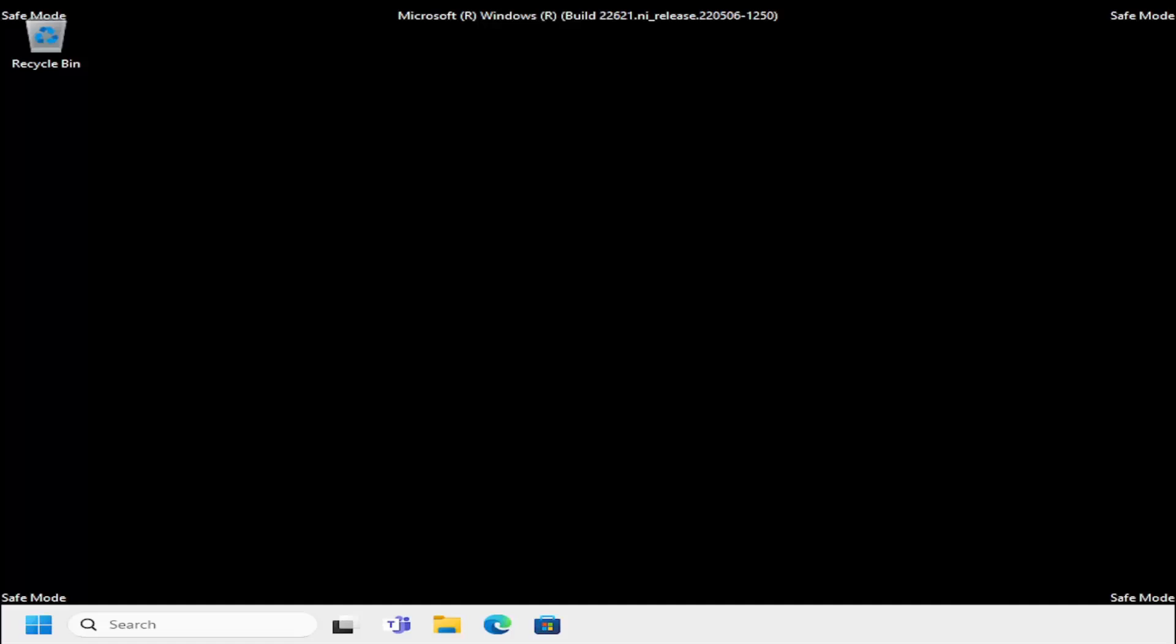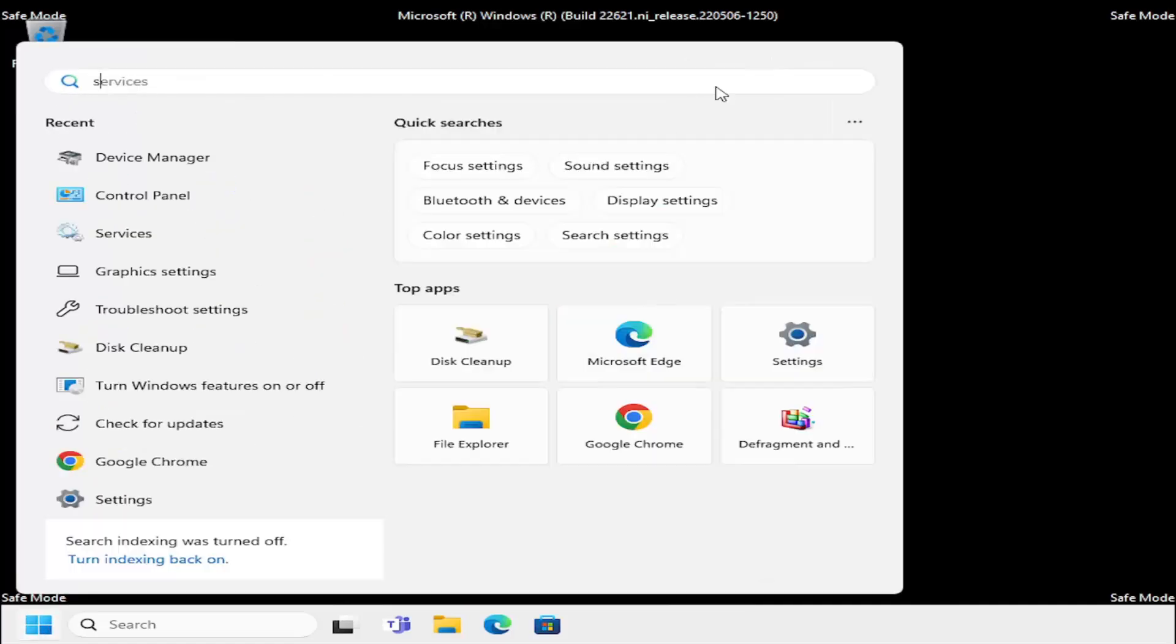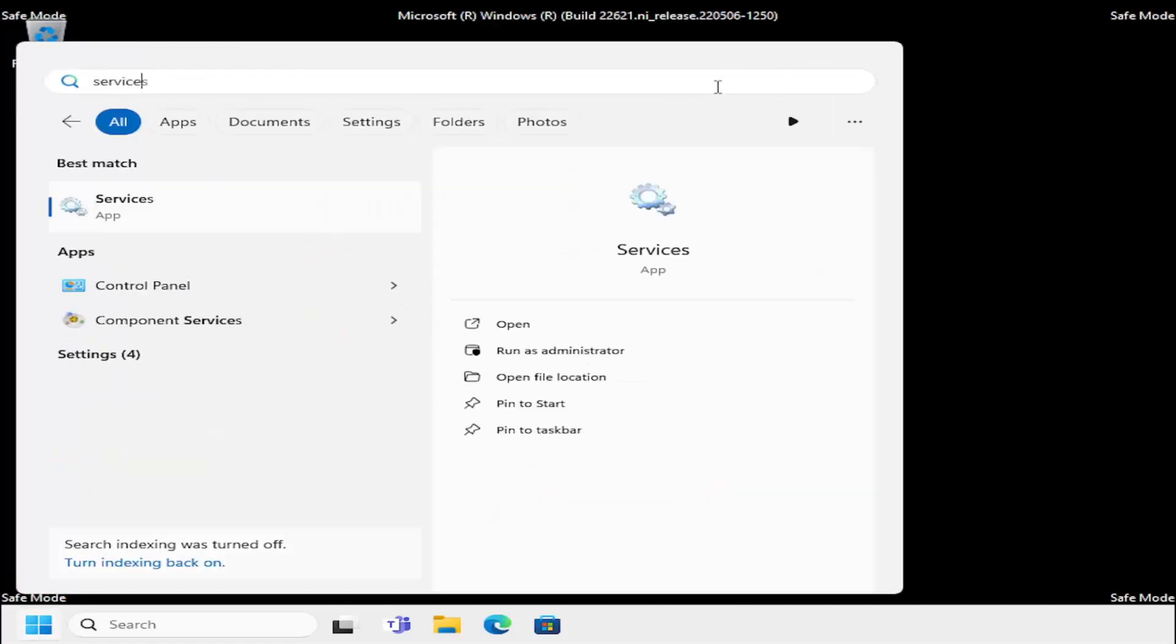So once you've ensured that is correct, something you want to look into here would be to open up the search menu, type in services. Best match will come back with services. Go ahead and open that up.